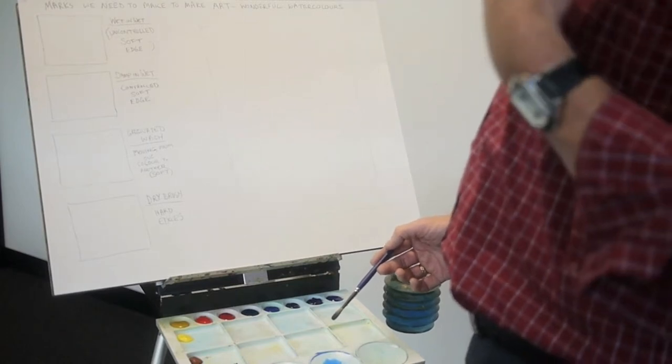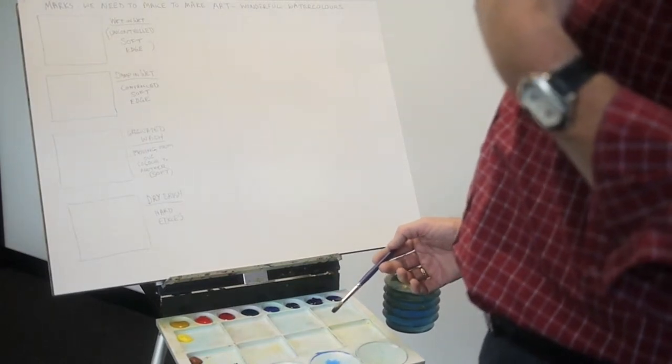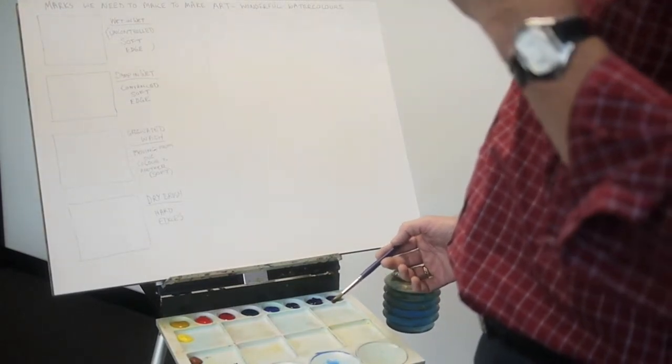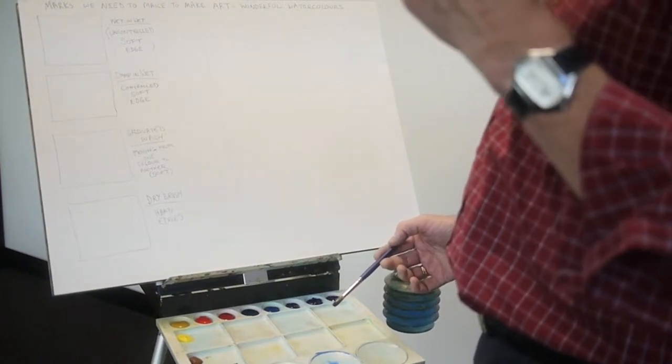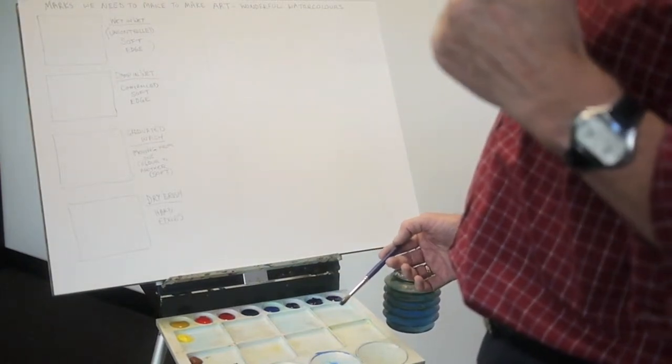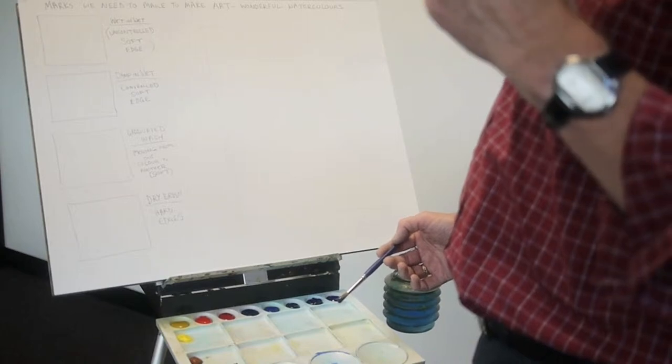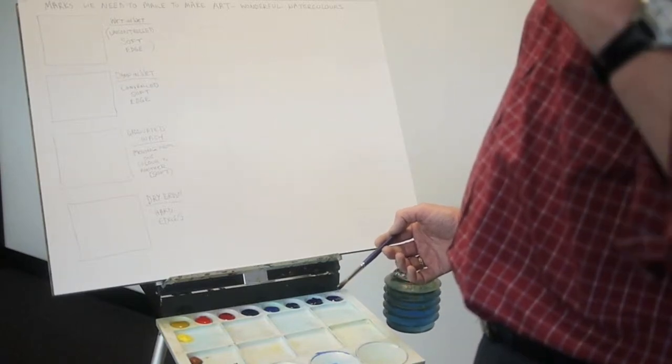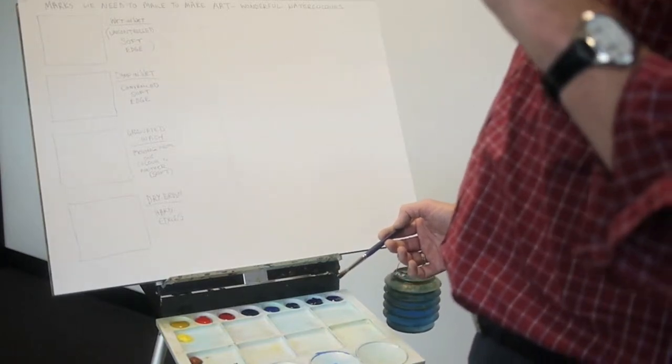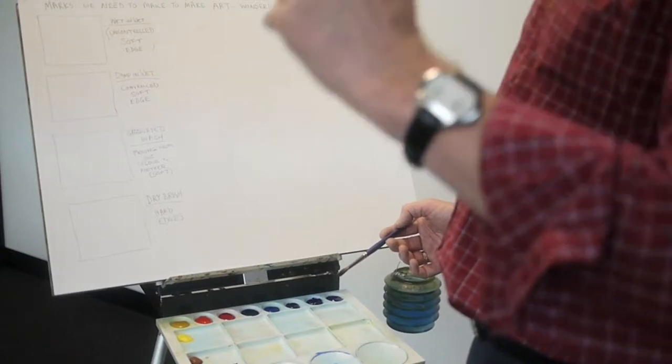If we considered different types of washes, a wet wash is something in the consistency of water. The next consistency would be milk. The next consistency would be cream. And the next consistency would be like butter.